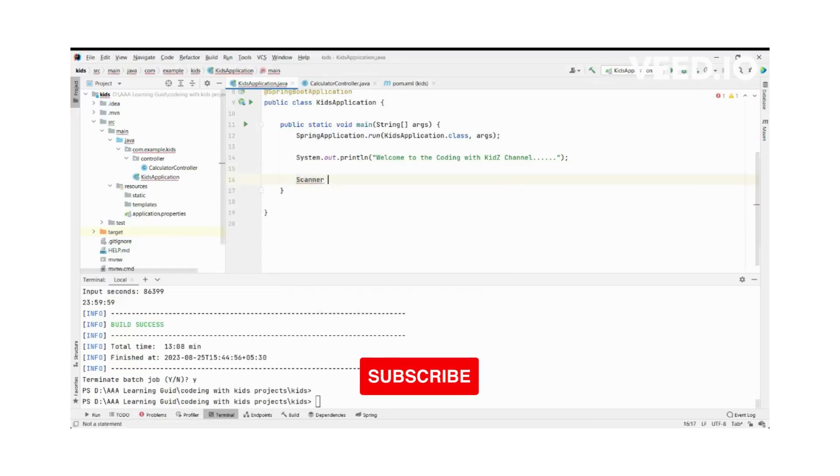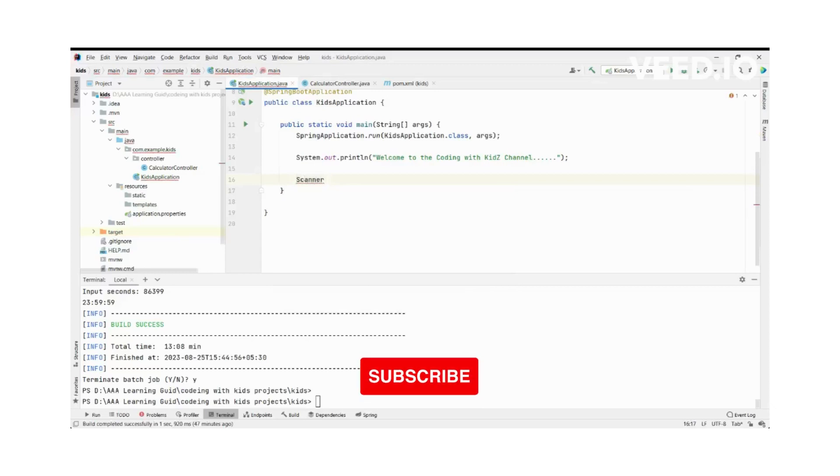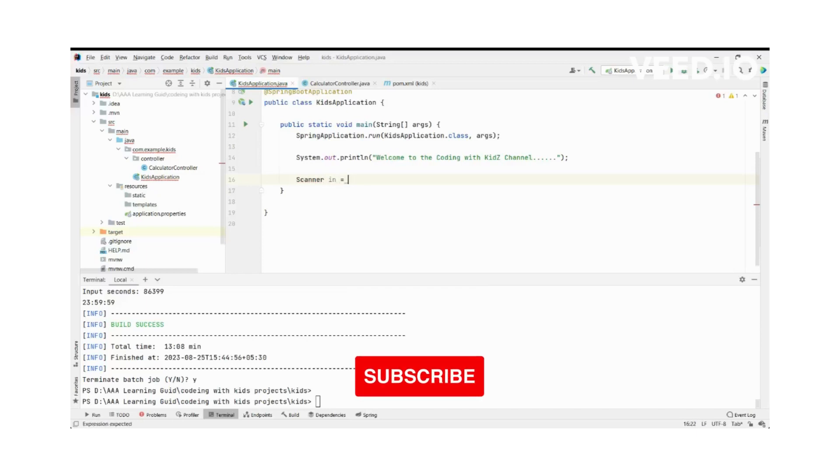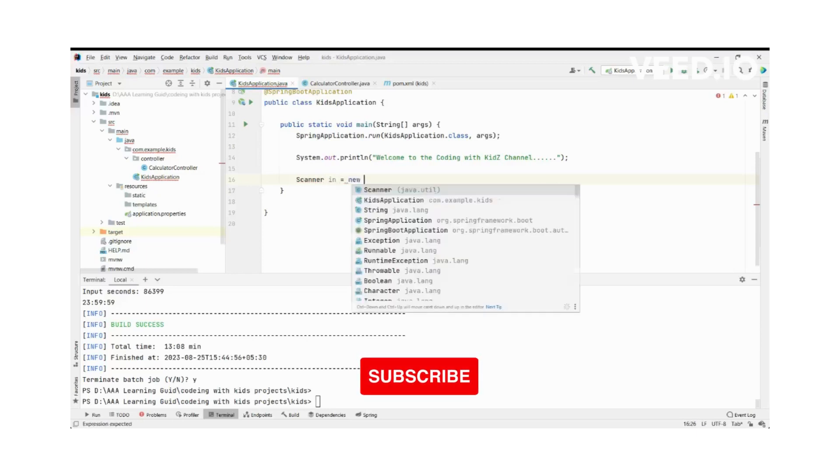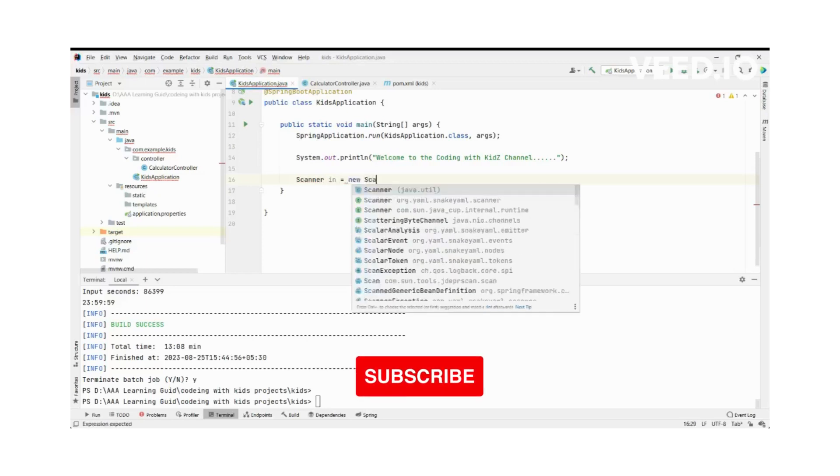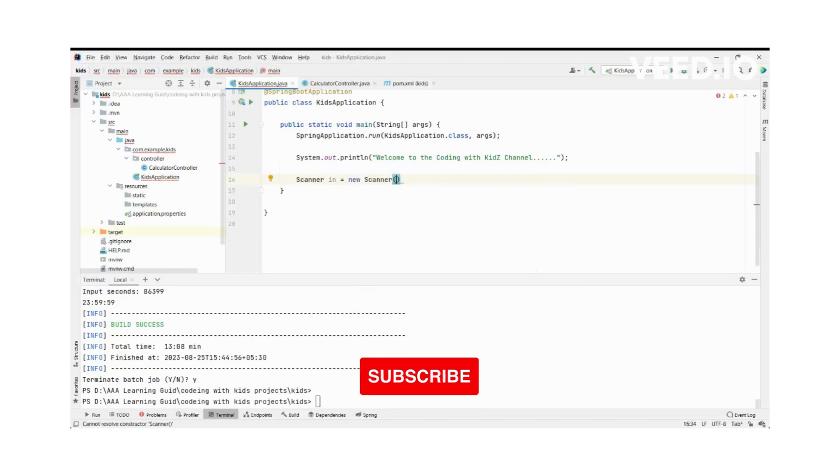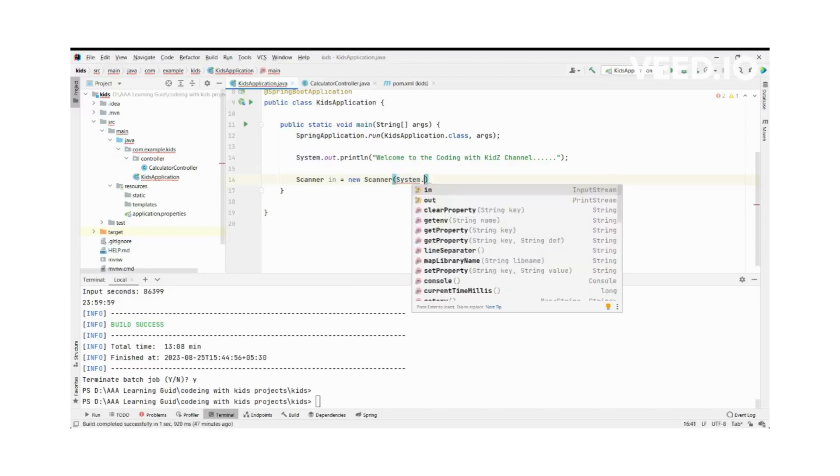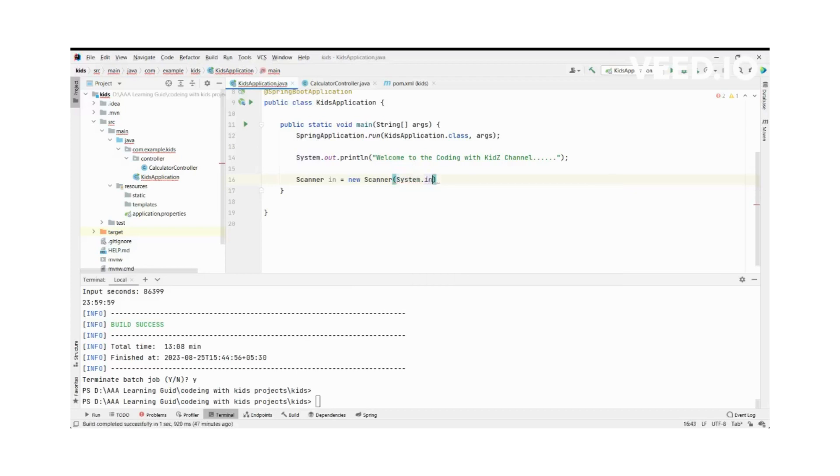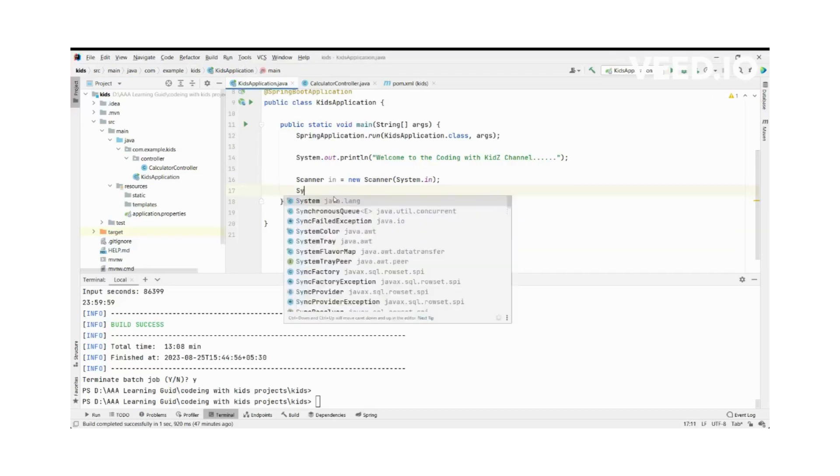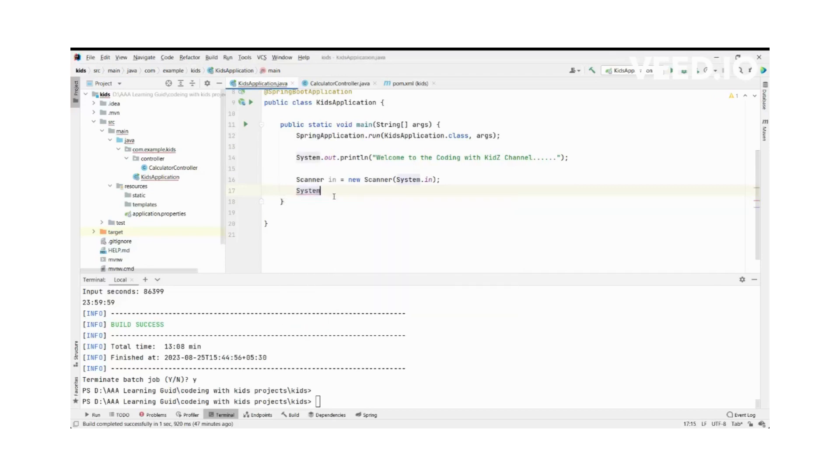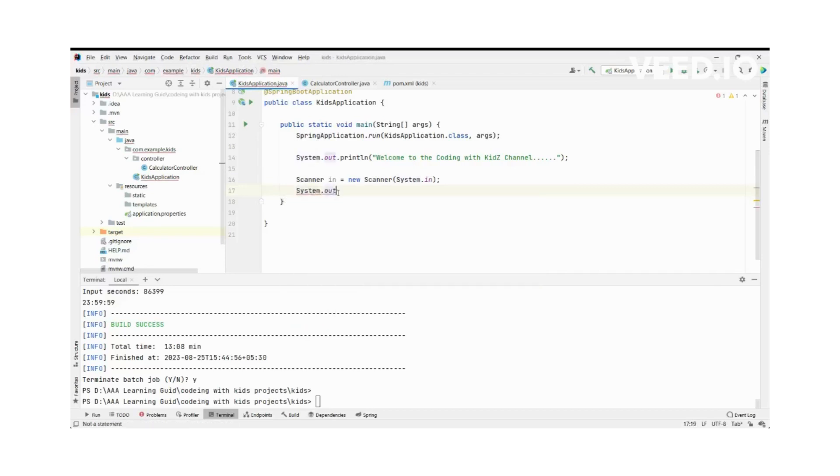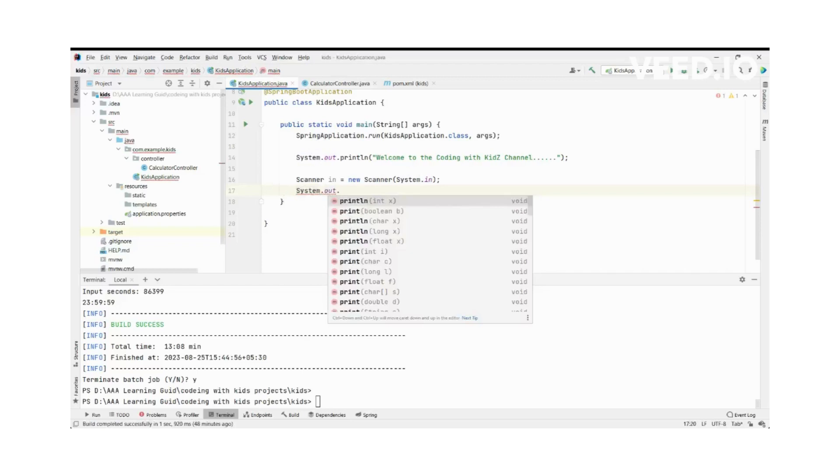We'll use Scanner to input our seconds. Scanner in equals, System.in. We are going to input our seconds, then we want to get this in our console.